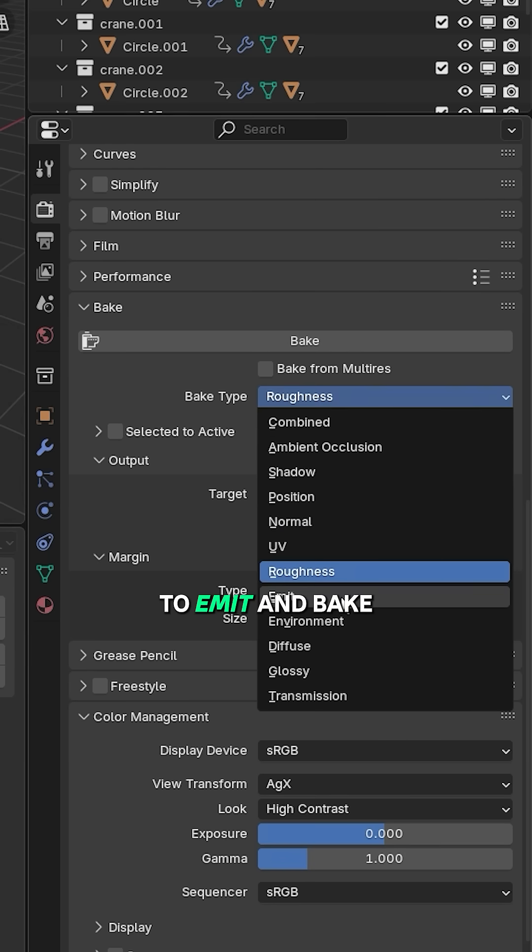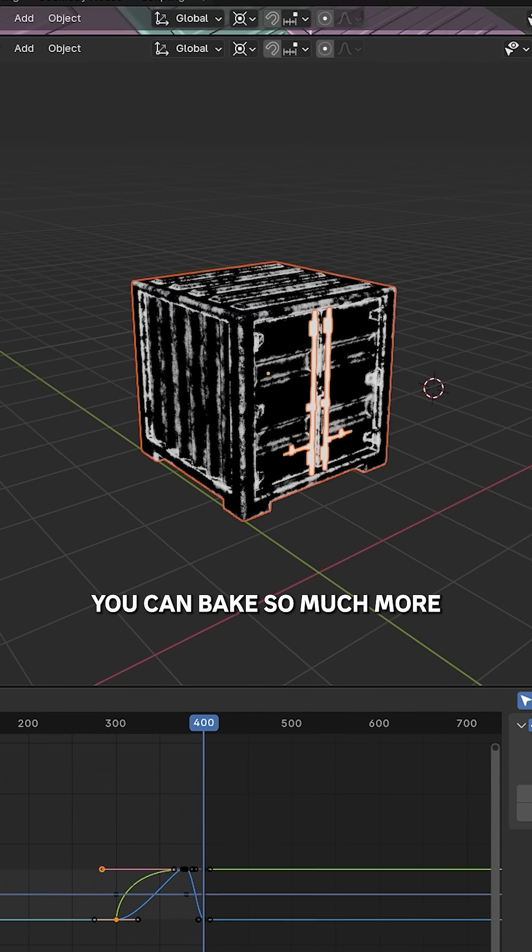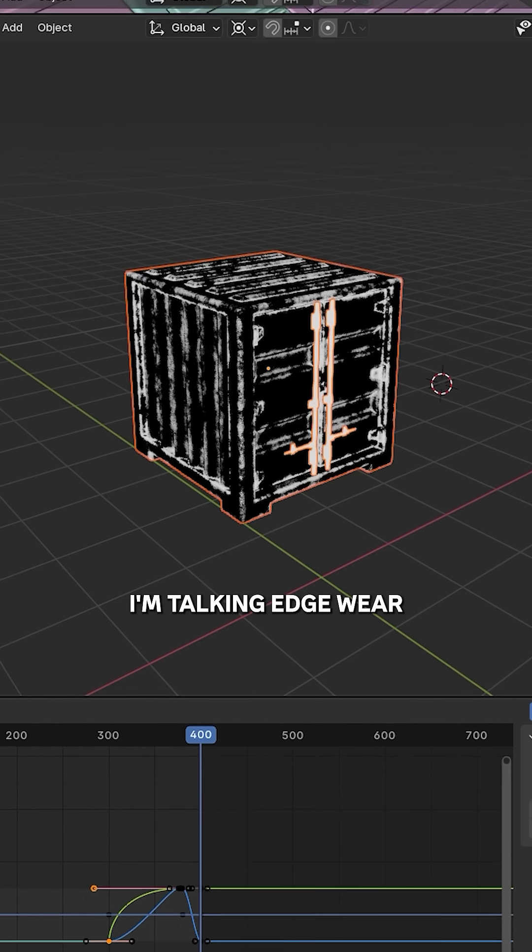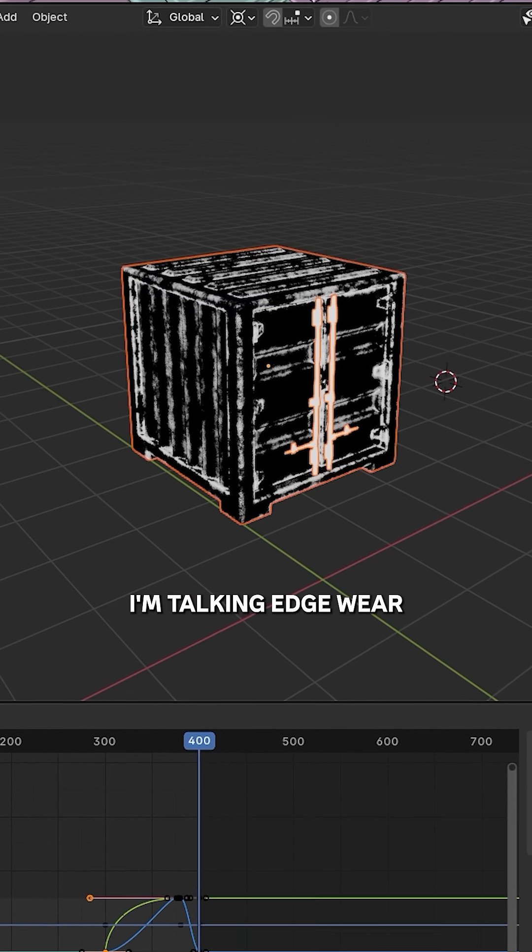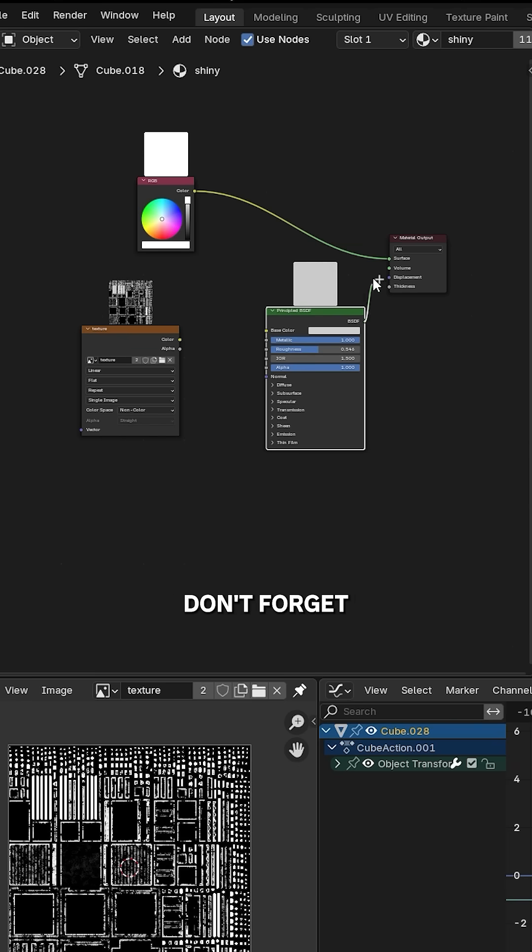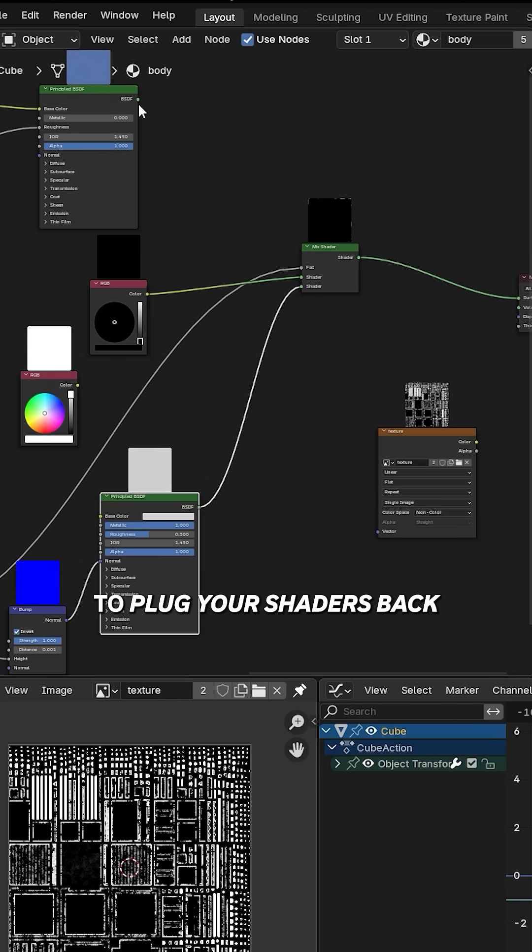And by the way, you can bake so much more than just metallic maps with this technique. I'm talking edge wear, alphas, you name it. Last one is normal map. Don't forget to plug your shaders back and create a new image texture because I believe we have to use 32-bit float for normals. Correct me if I'm wrong there.